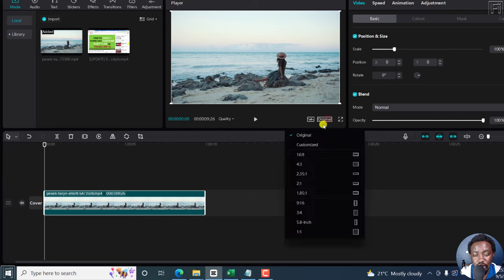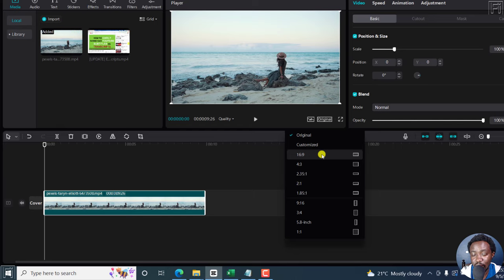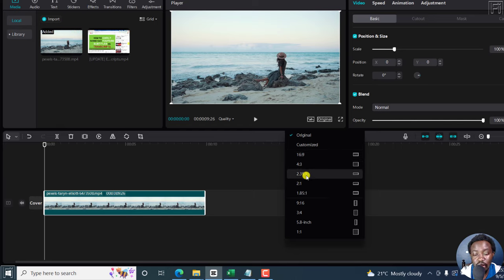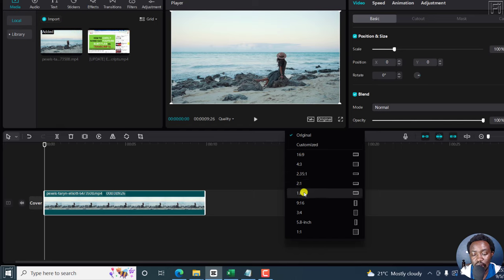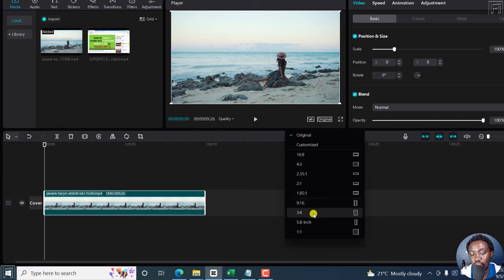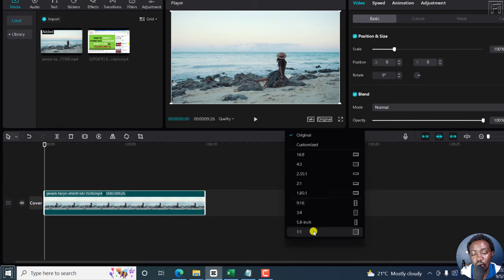If I click on it, we have the option to customize. We have 16 by 9 aspect ratio, like what we have now, 4 by 3, 2.3, 5:1, 2:1, 1.85:1, 9 by 16, 3:4, 5:8, or 1 by 1.